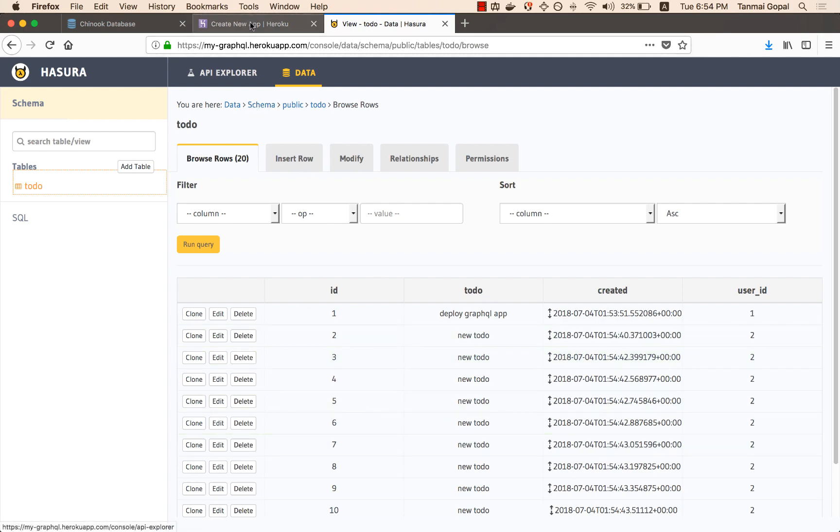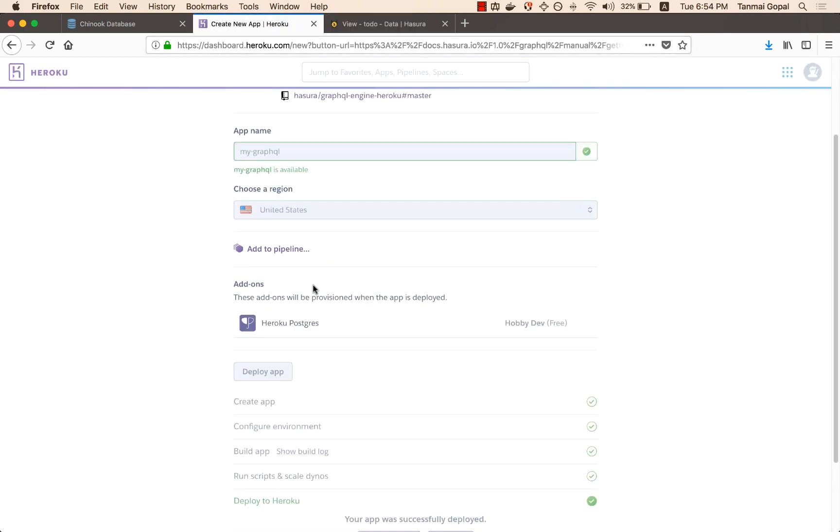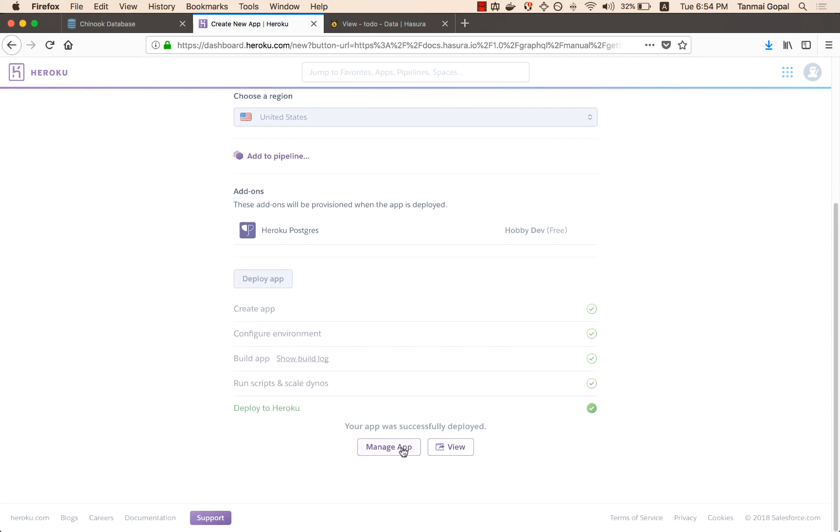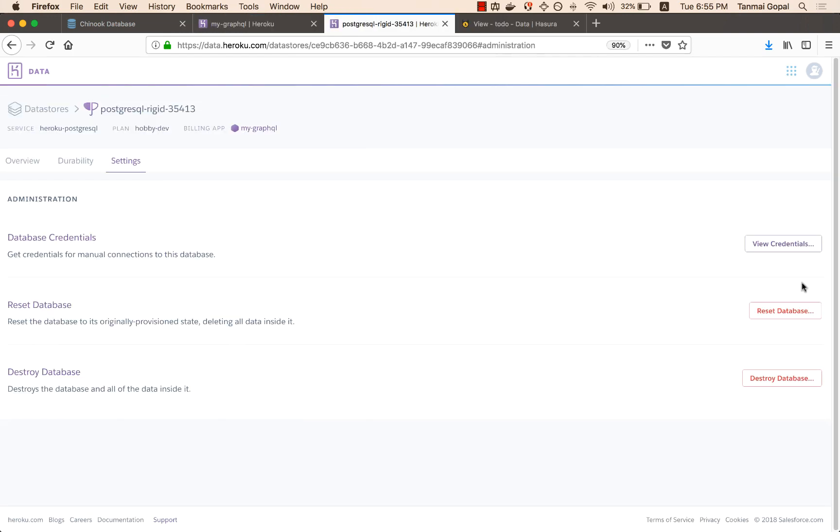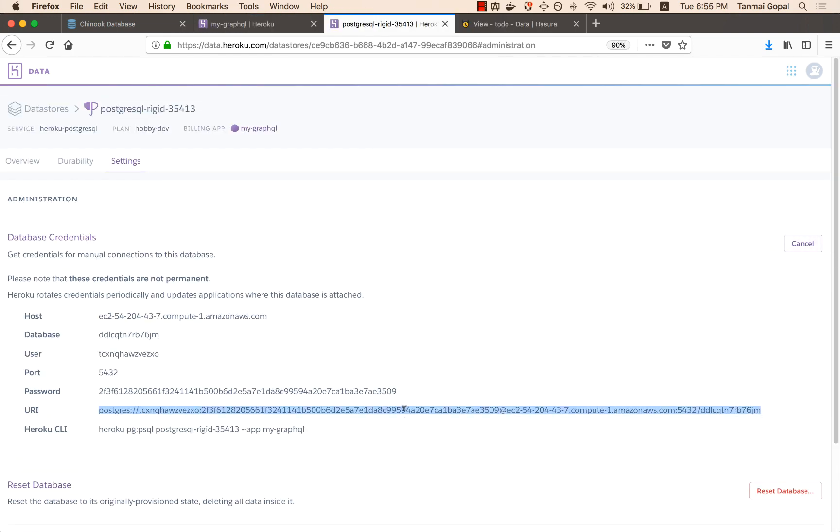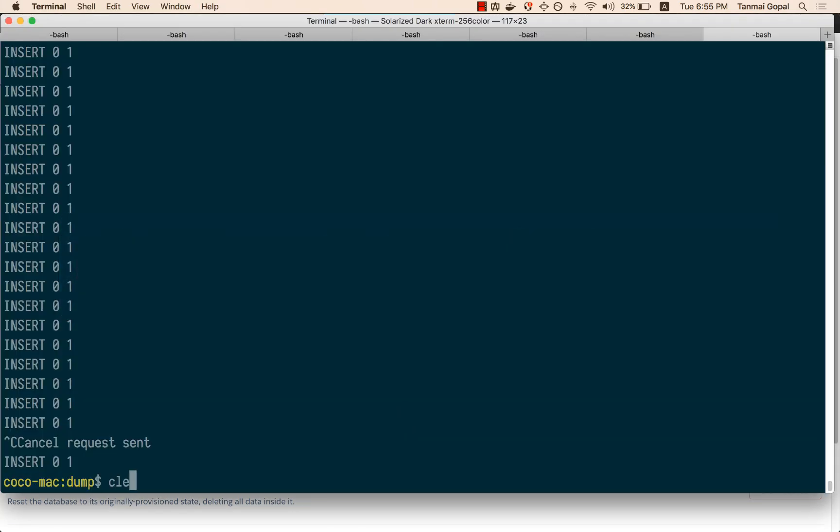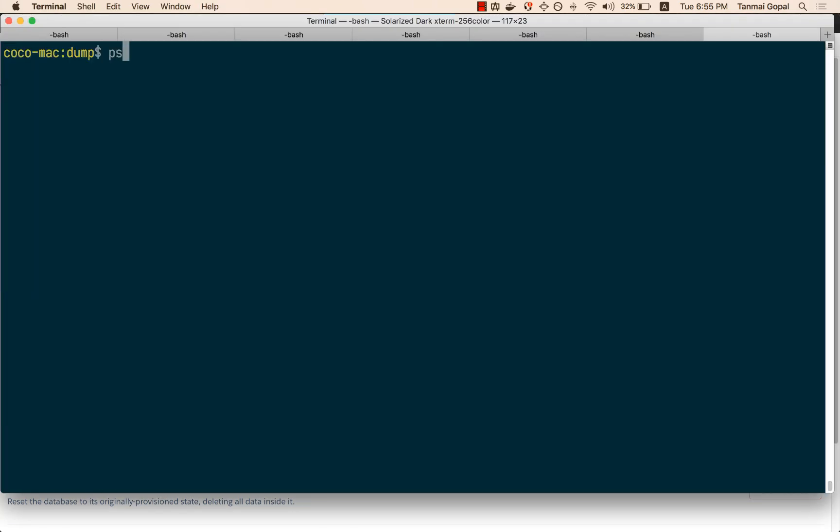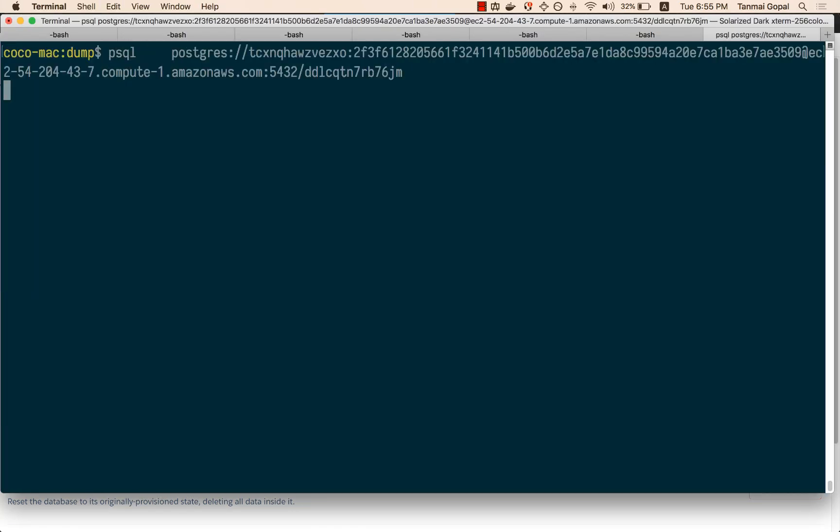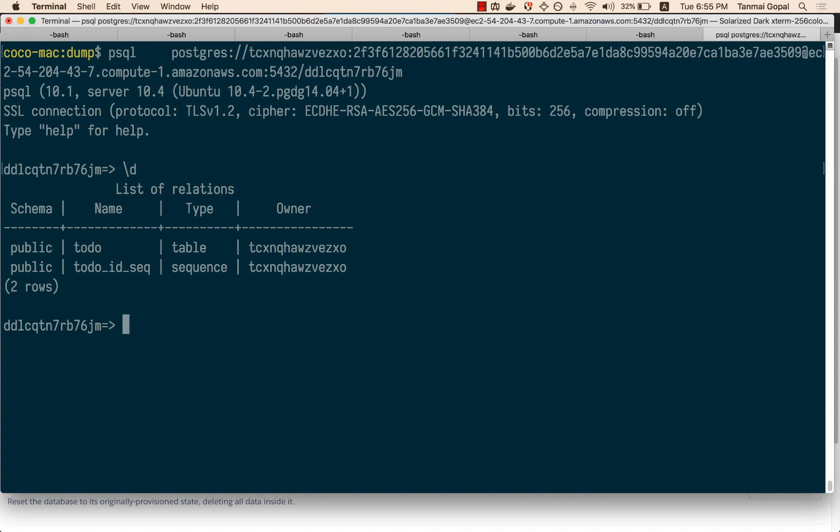Because this database is actually running on Postgres, I can connect to the database directly as well. I'm just going to look at the database credentials here, given to me by Heroku, and let me connect to the database. You can see that the tables are already here.